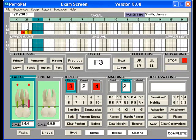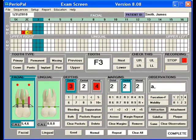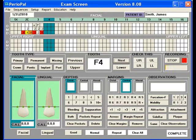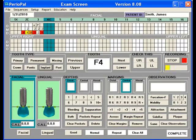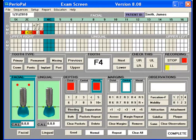Across. A fraction. Plaque. Next, 4. Implant. Bleeding. Mesial. Bleeding. Mobility, 1. Plaque.